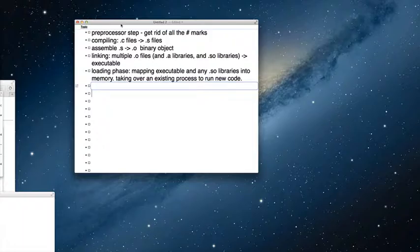It'll be marked. Exactly. So if it's marked, you don't want to continue. Other questions on the homework?